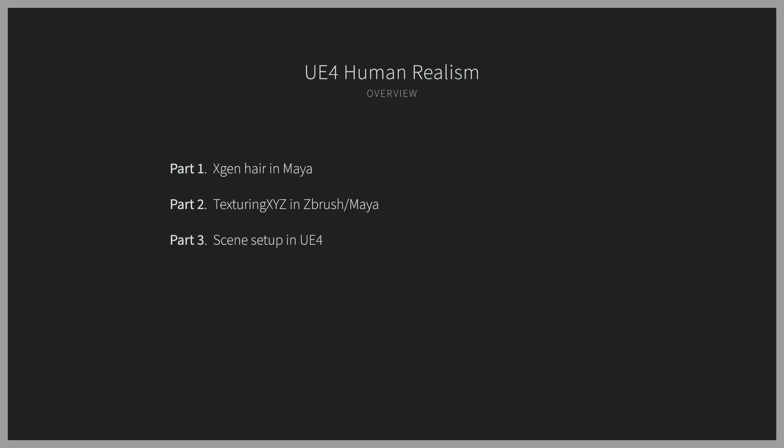We'll be using XGen and Maya to create hair, scan data from Texturing XYZ with ZBrush and Mari to create skin textures, and finalize our images in Unreal Engine 4.